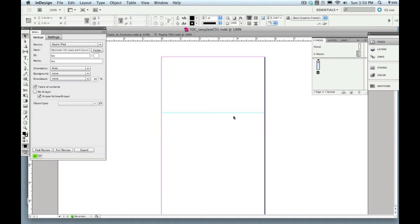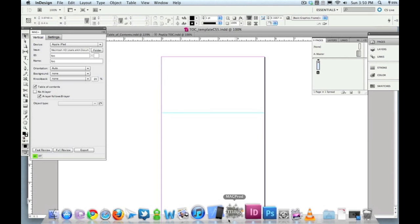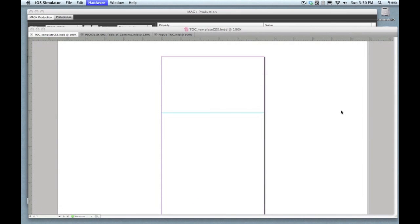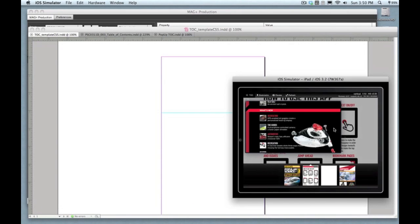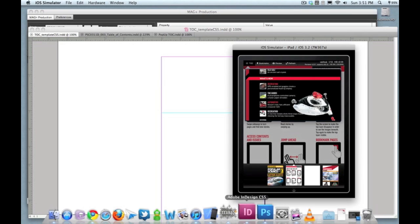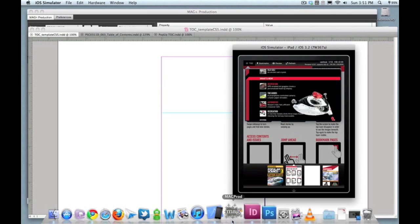So now what we're looking at is the actual table of contents template that comes free with the MagPlus system when you download the production tools. This sets you up to do a maximum size table of contents that will fit on the screen whether you're in horizontal or vertical mode so it doesn't extend into that scrubber bar too far down.